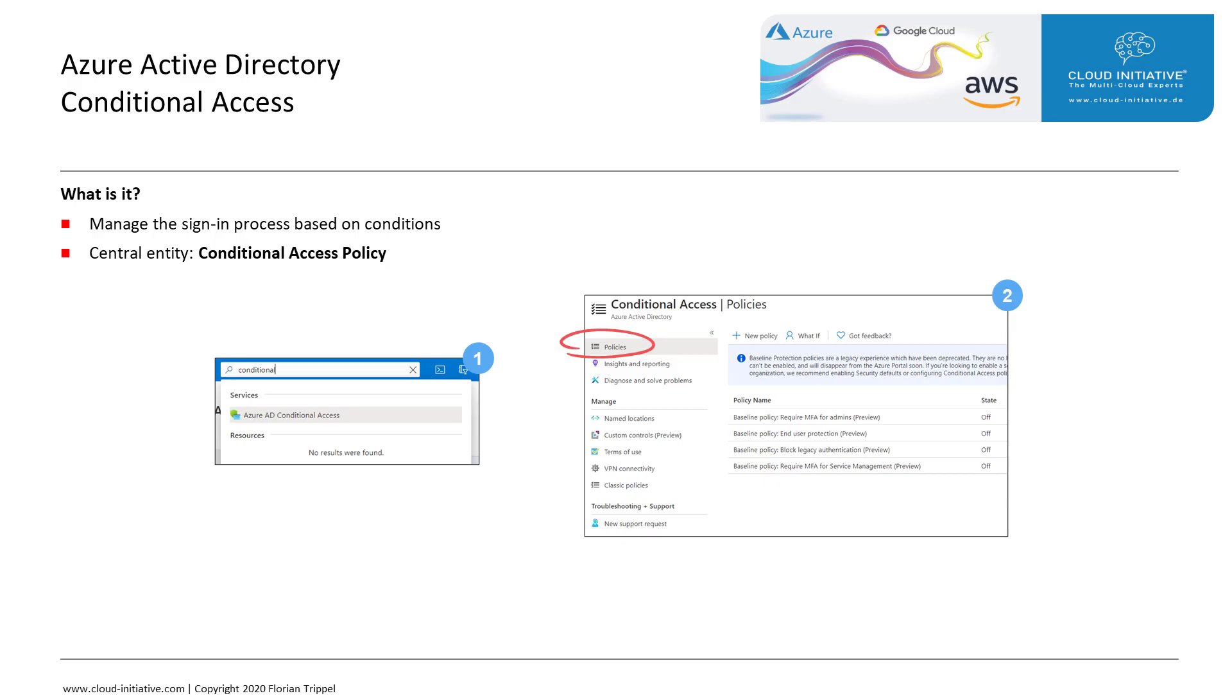Hello and welcome to this lesson on Azure Active Directory Conditional Access. Conditional Access is the management of the sign-in process based on certain conditions, and the central entity for Conditional Access is the Conditional Access Policy.